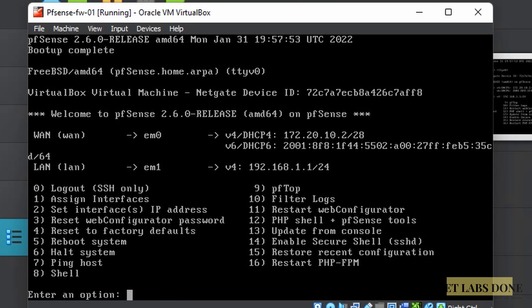After reboot, pfSense is back online with two interfaces: em0 represents the WAN, which already received a DHCP IP from the local area network, and em1 is the LAN with IP address 192.168.1.1. Out of the box, pfSense just works — DHCP is already configured on the LAN side, NAT is set up to translate private IPs to the WAN interface, and traffic from LAN to WAN is allowed by default.